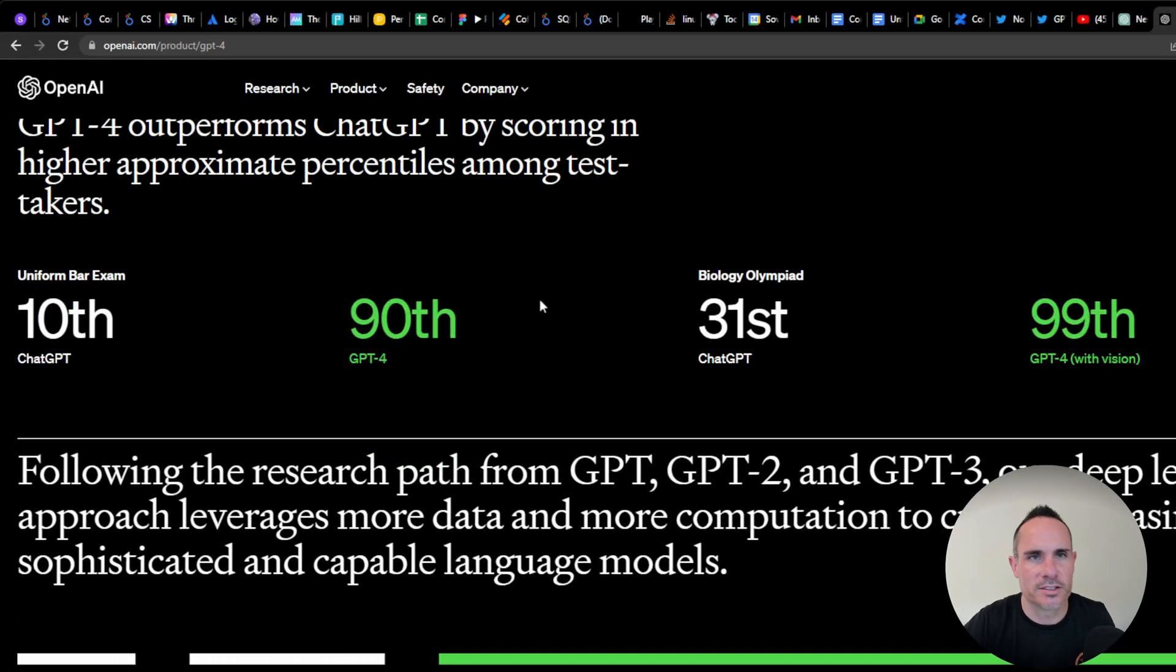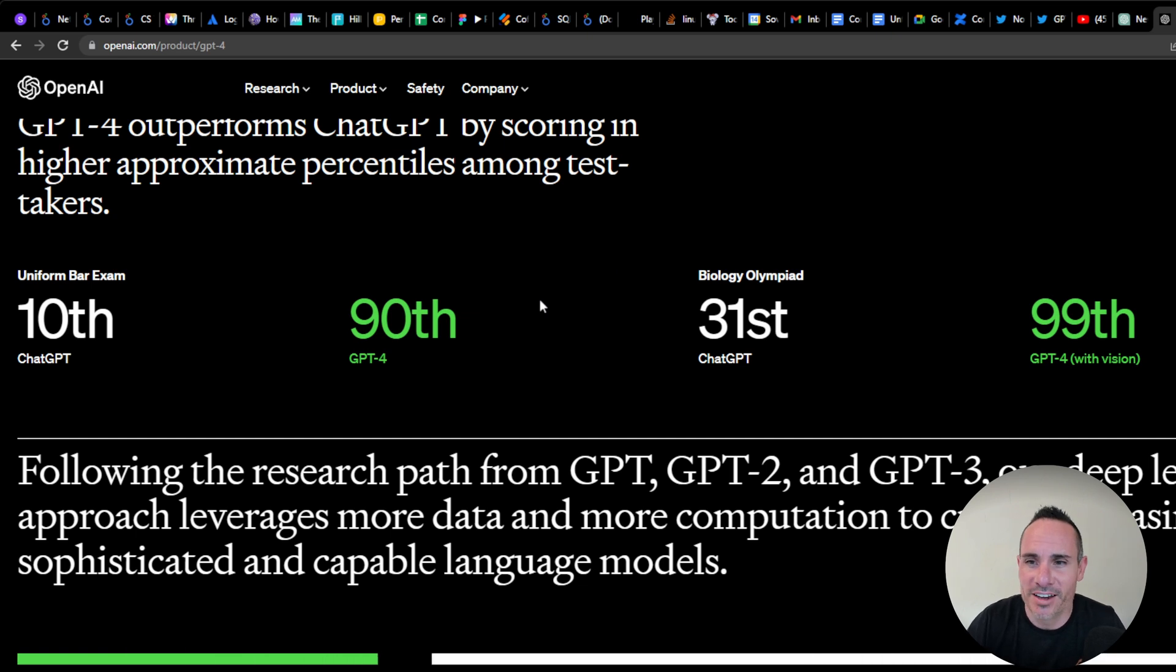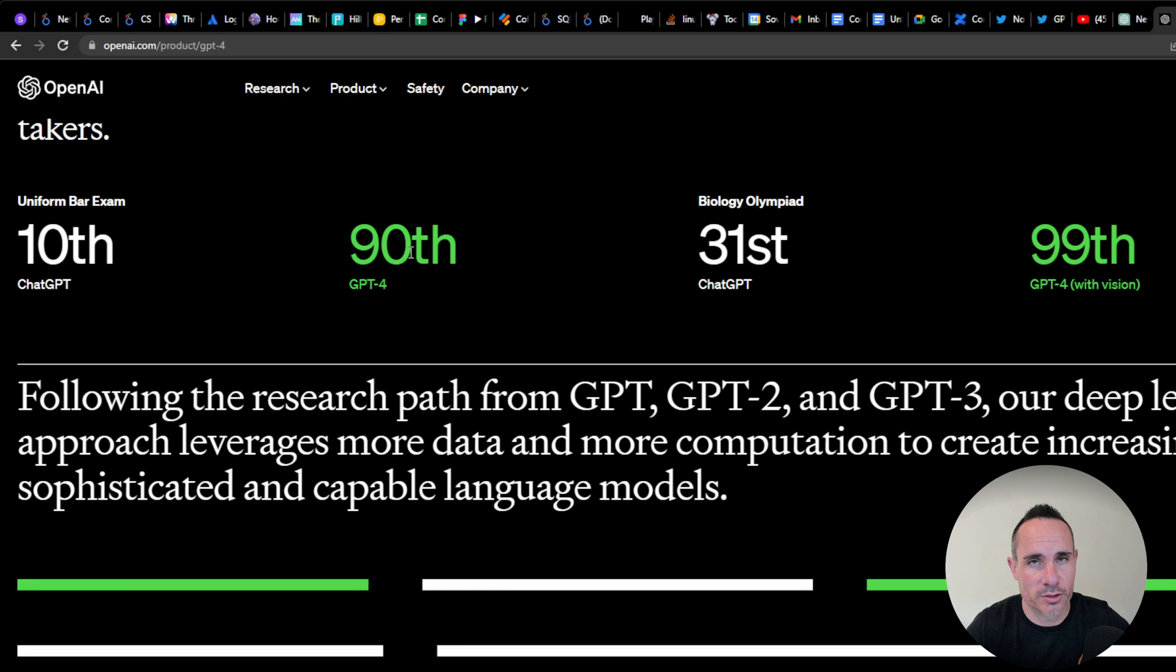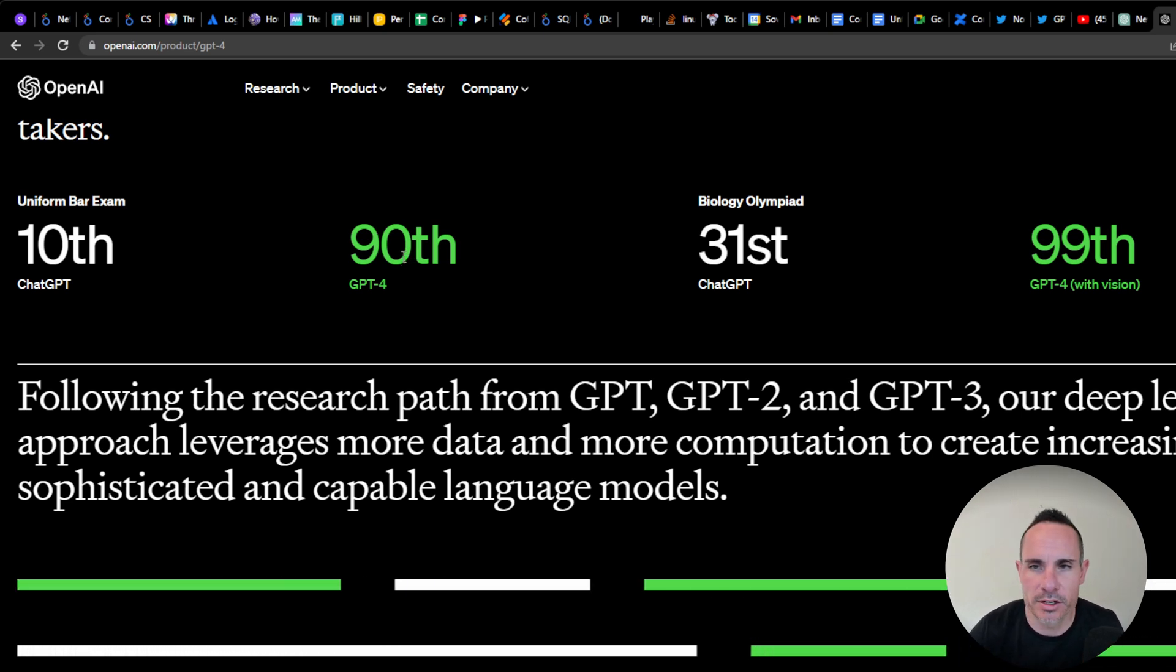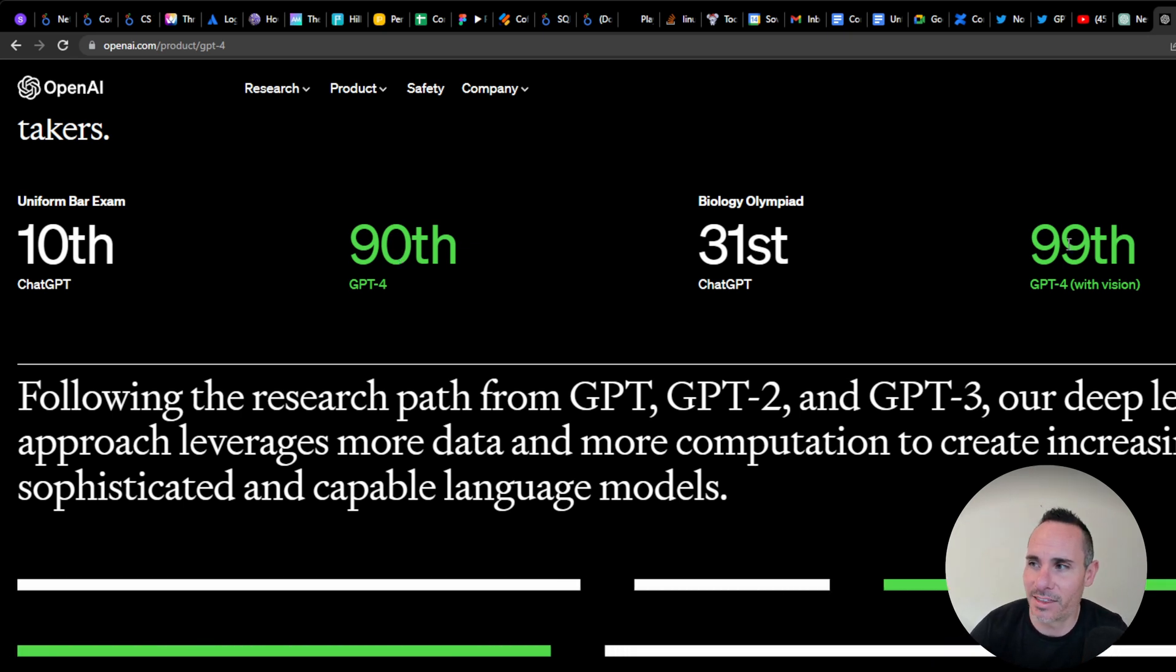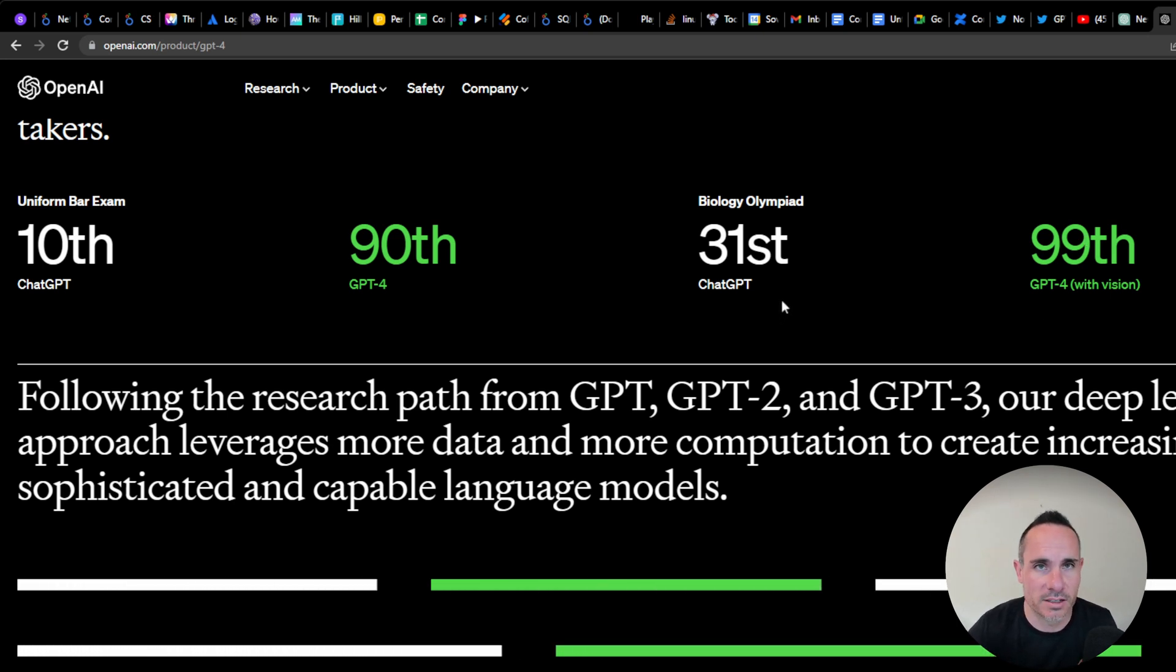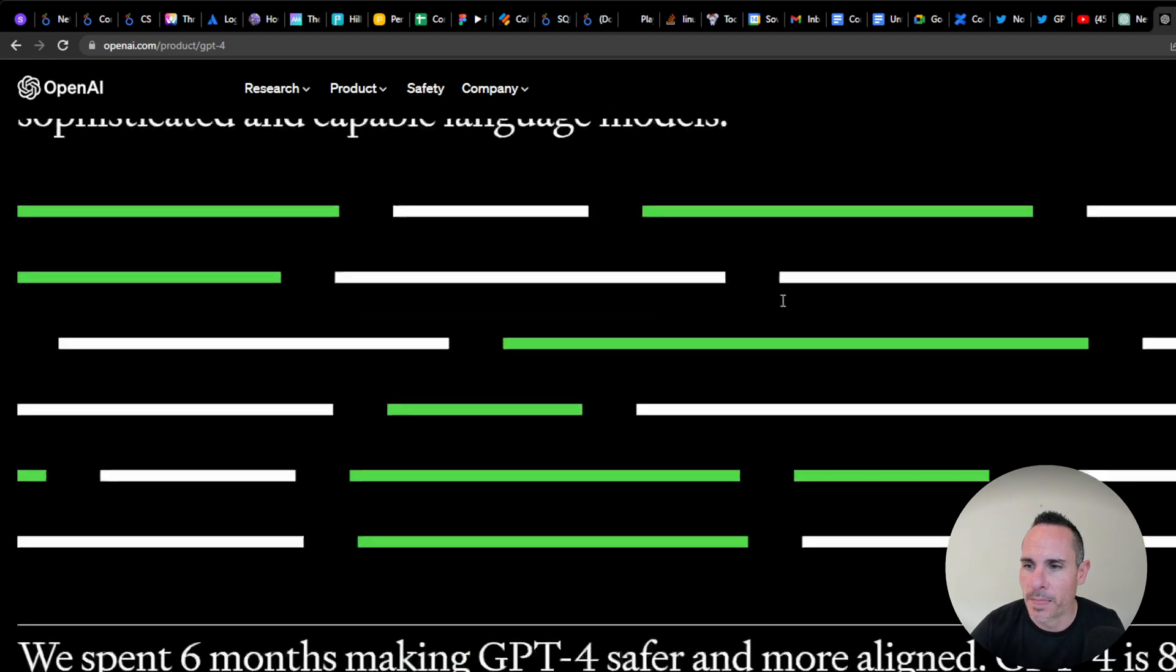It was already very good at taking tests. The bar exam was one of the first ones it passed. It also passed the MCAT and a couple others. ChatGPT was 10th percentile in its passing score. Now it's up above 90th, and in some cases, 99th percentile. That's an amazing leap in its knowledge of the world and how everything works.